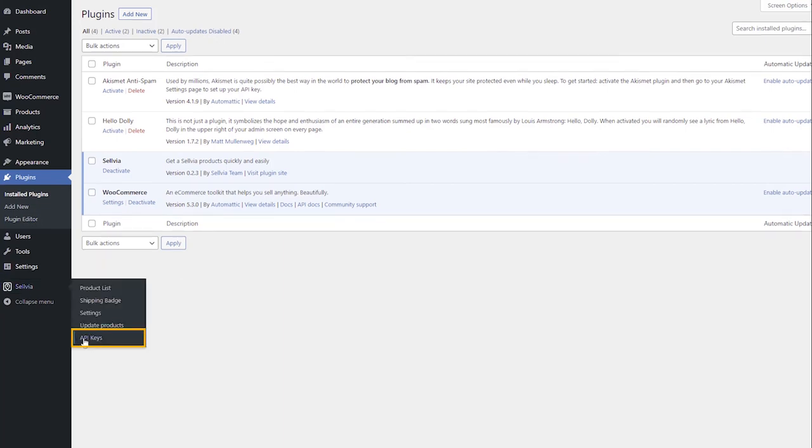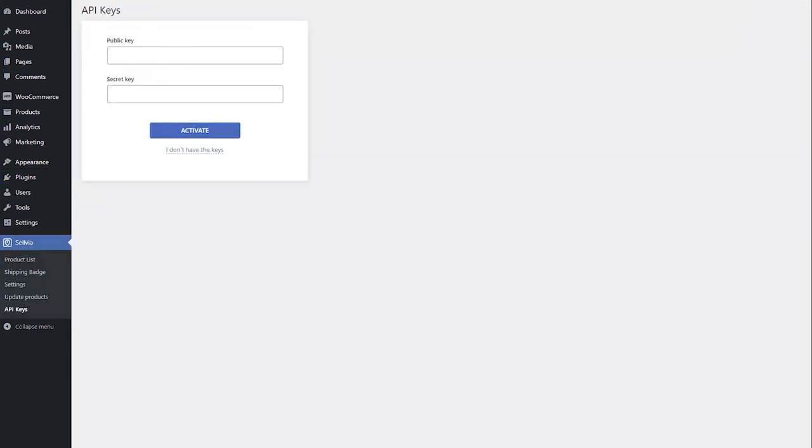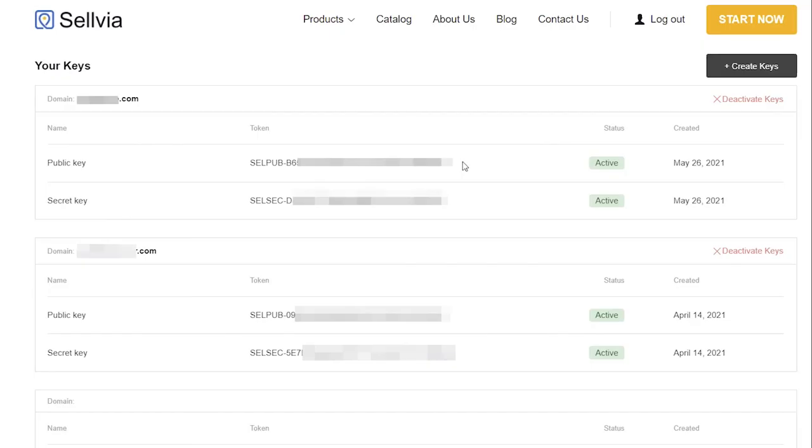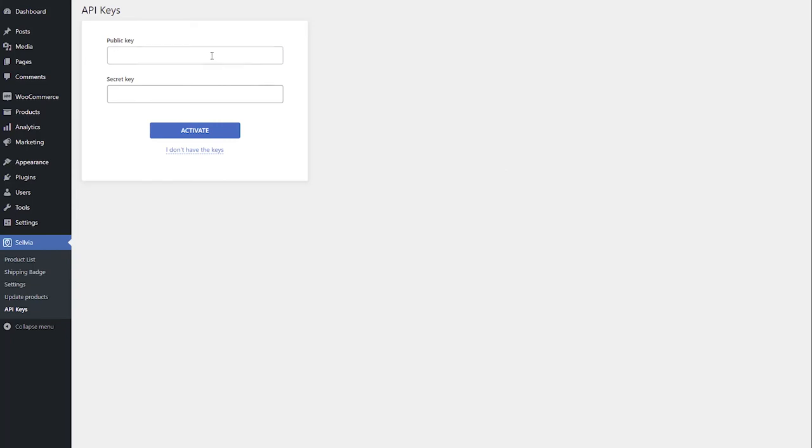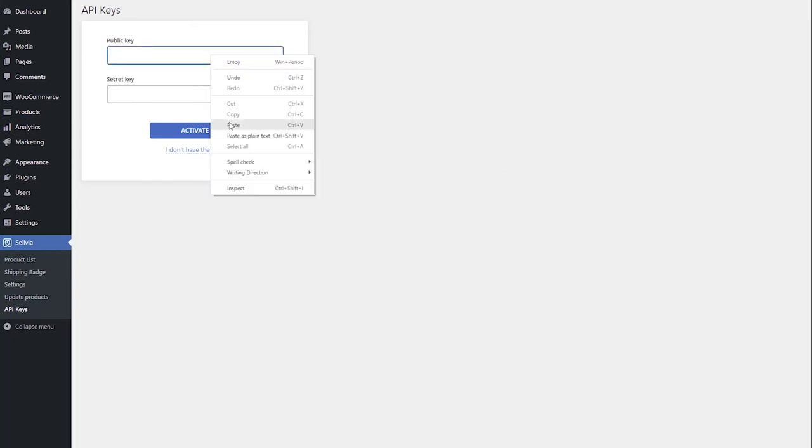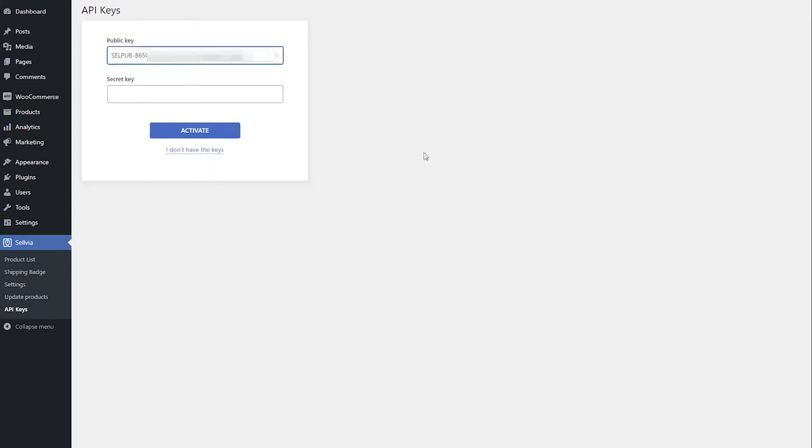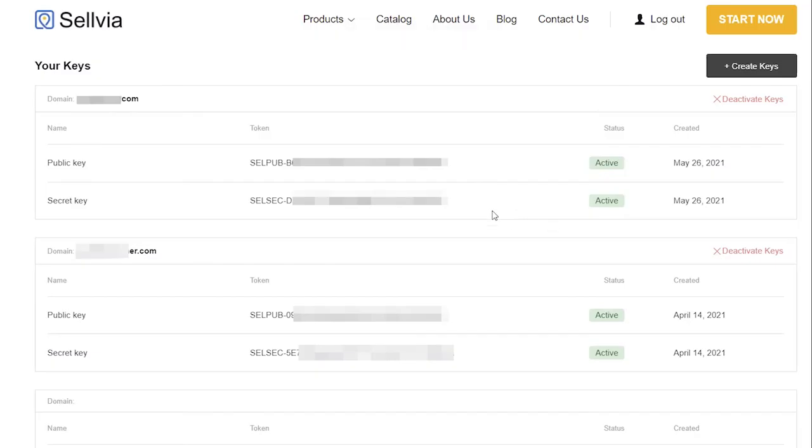Now, open the API Keys tab in Selvia settings. Copy and paste the public and secret keys from your Selvia account to the corresponding fields, and click Activate.